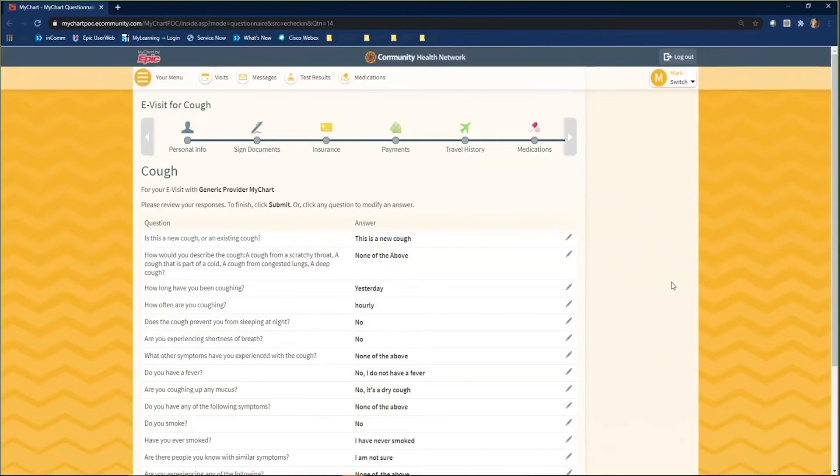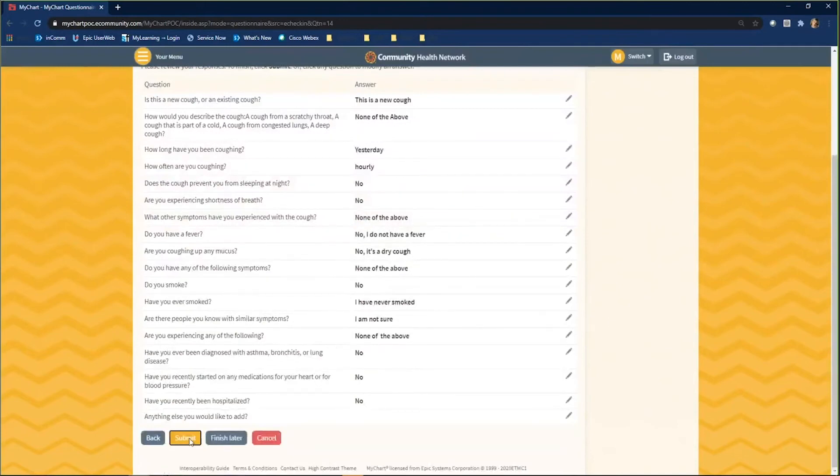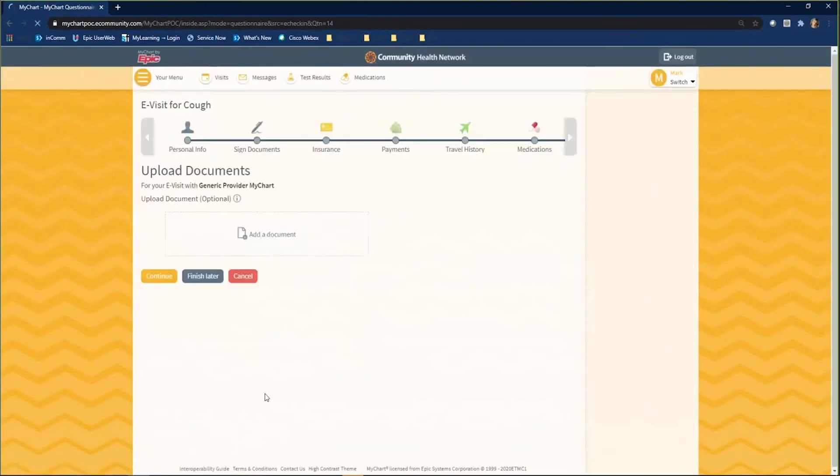If you should need to upload documents for your provider, you will do that here. This may be documentation of a test done outside of community that you want the provider to see. Click the upload documents link and attach your document to the visit. Click continue when you are done.